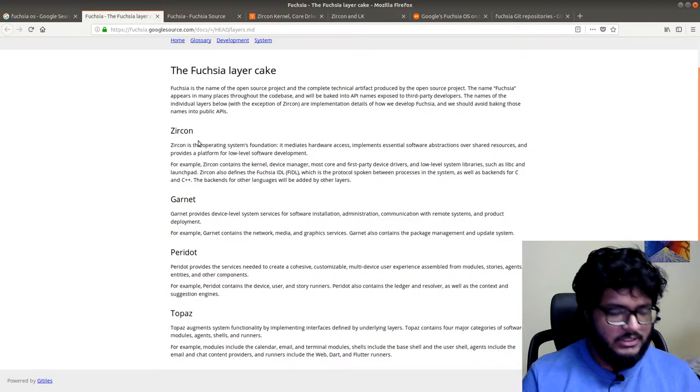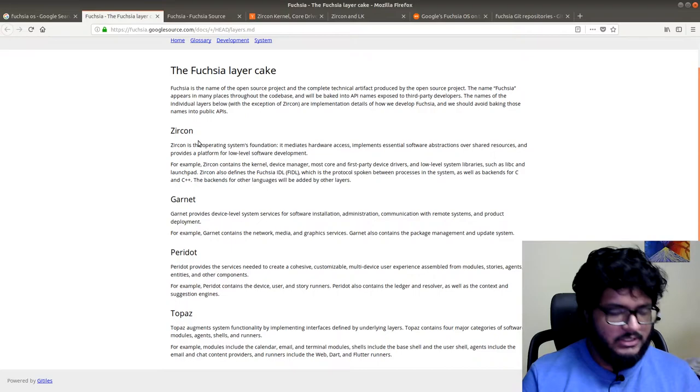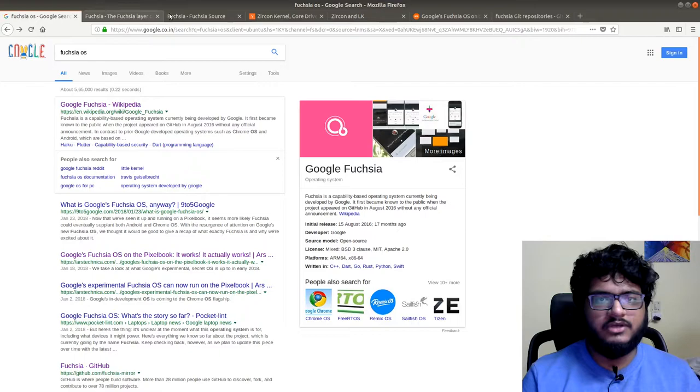Oh yeah, Flutter, Flutter API and Flutter user interface. So, that's the Fuchsia layer cake.